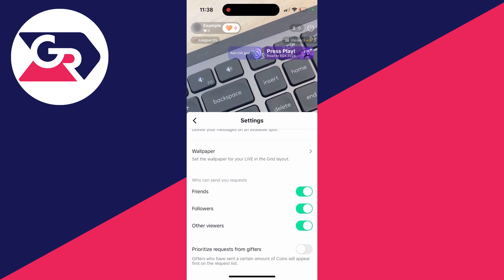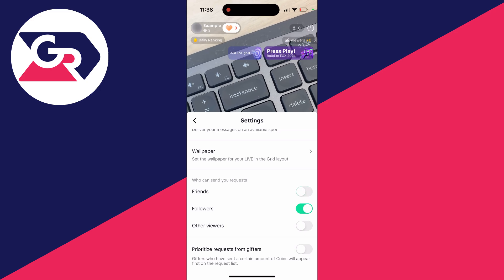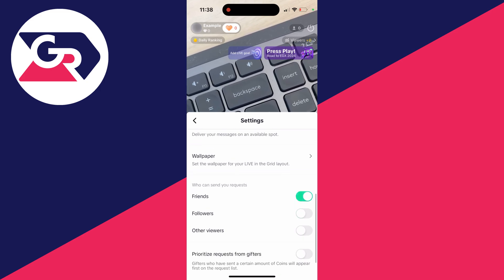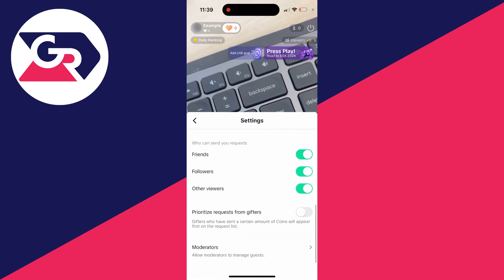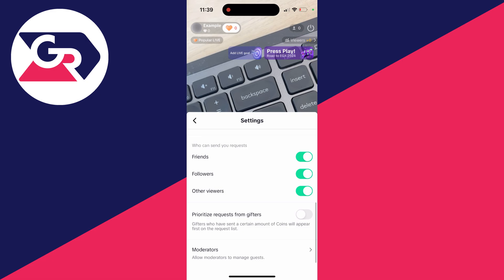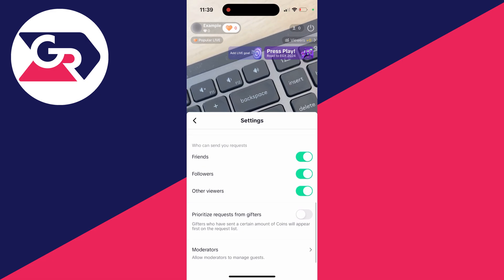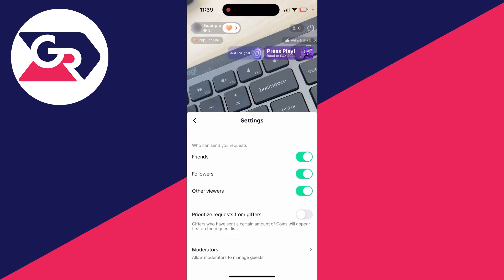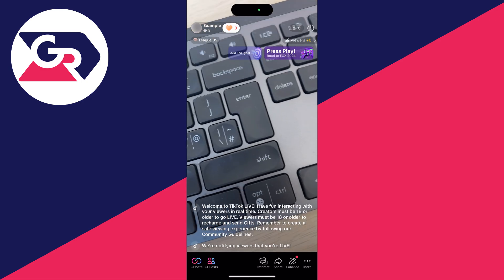You can scroll down and choose who can send you requests. Yours may all be turned off. You could switch on friends or have them all switched on—it's up to you. And that's it. You can also choose if you wish to prioritize requests as well.